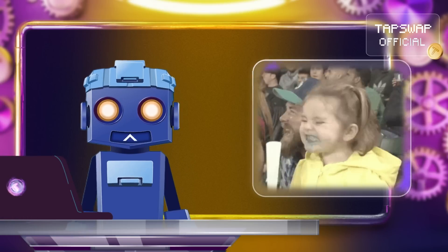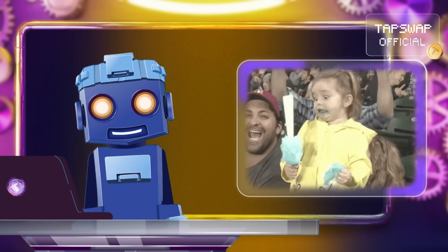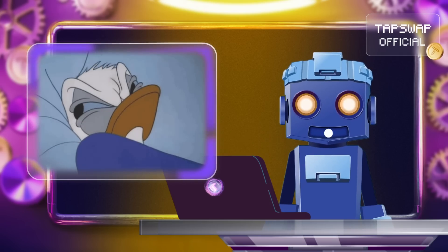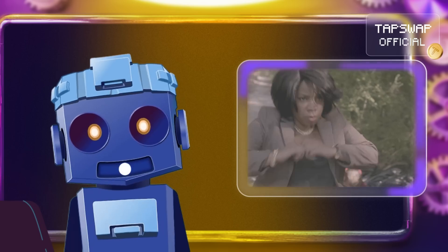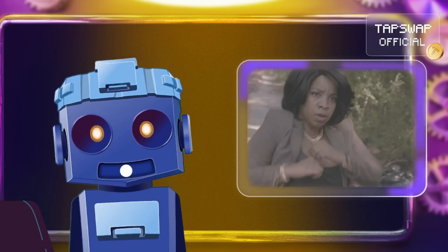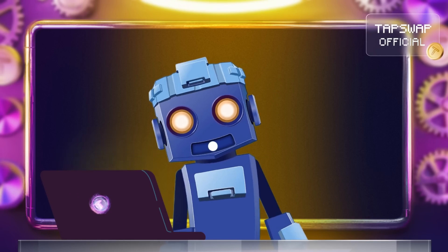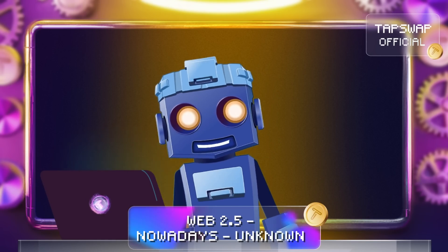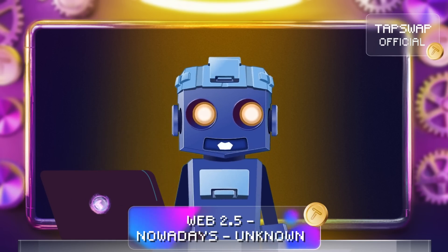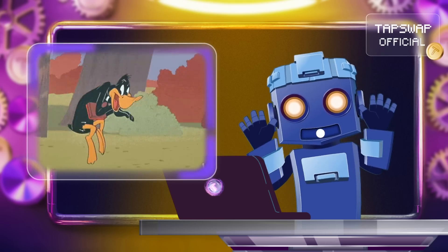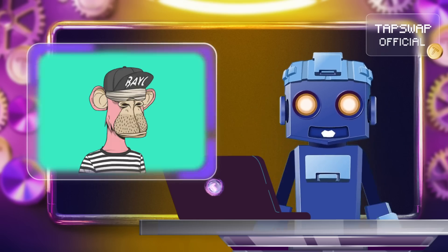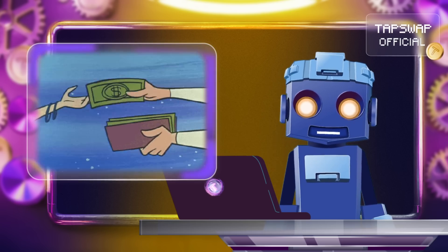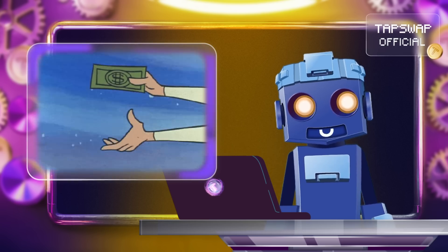But don't get too excited just yet, my crypto fam. The big guys aren't gonna roll over and let Web 3 take over without a fight. In fact, we're now seeing a hybrid phase called Web 2.5, where these companies are starting to sneak in Web 3 technologies like NFTs, decentralized data storage, and crypto wallets.